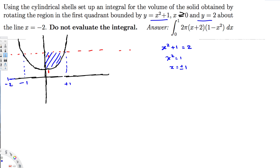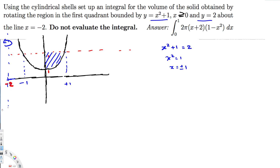So x = -1 and x = +1. The axis x = -2 is somewhere to the left, and we rotate around it — it's parallel to the y-axis. Whenever we use the cylindrical shell method, we use the formula 2πrh. Since the axis is parallel to the y-axis, we write the integral in terms of x dx.